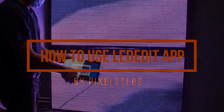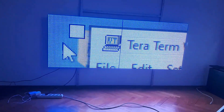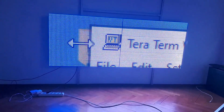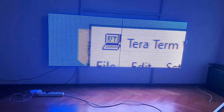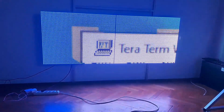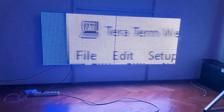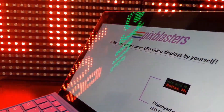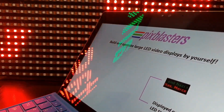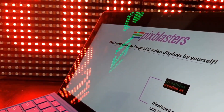PixBlaster is made to work as a super fast LED monitor. It connects to any computer as a monitor and shows any video content from the selected part of the computer's video output. Because of that, the PixBlaster can be used with professional digital signage software and can be remotely controlled through network interfaces of the driving computer.